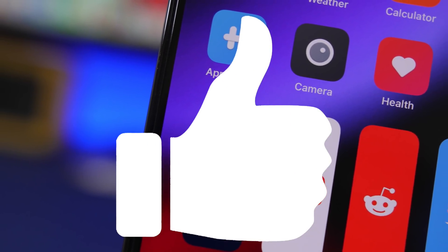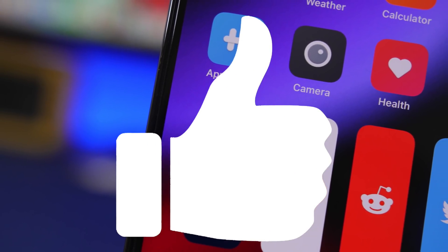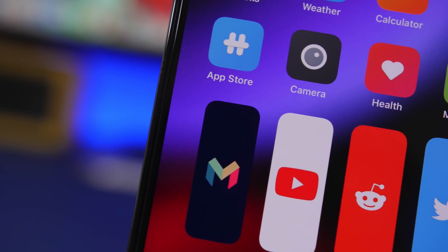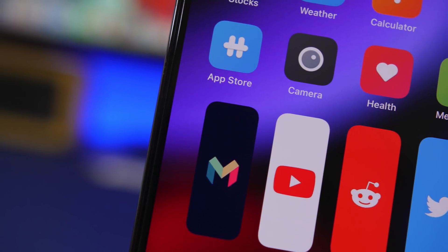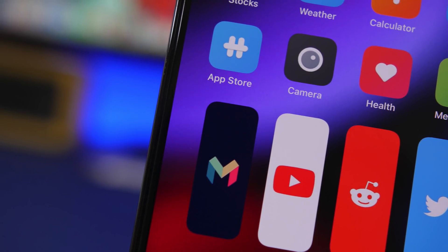That little like button actually helps out a lot, so I would really appreciate if you could leave a like before you leave this video.